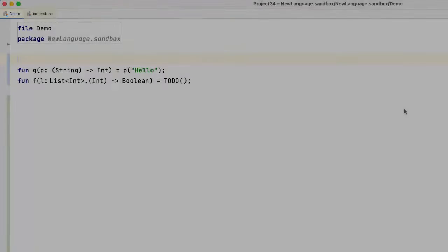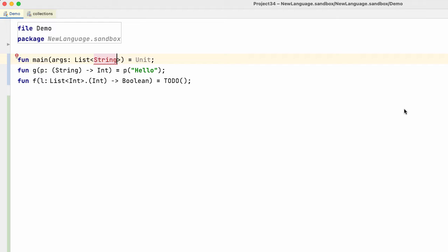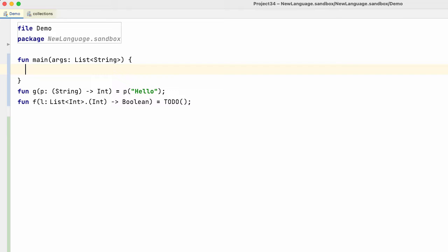First of all, the Kotlin implementation in MPS has made great progress. You can expect countless improvements in the editing experience. Just start using Kotlin in MPS and experience them yourselves. I want to focus on three type system related features that show the power of the code rules type system that is behind the Kotlin implementation in MPS.